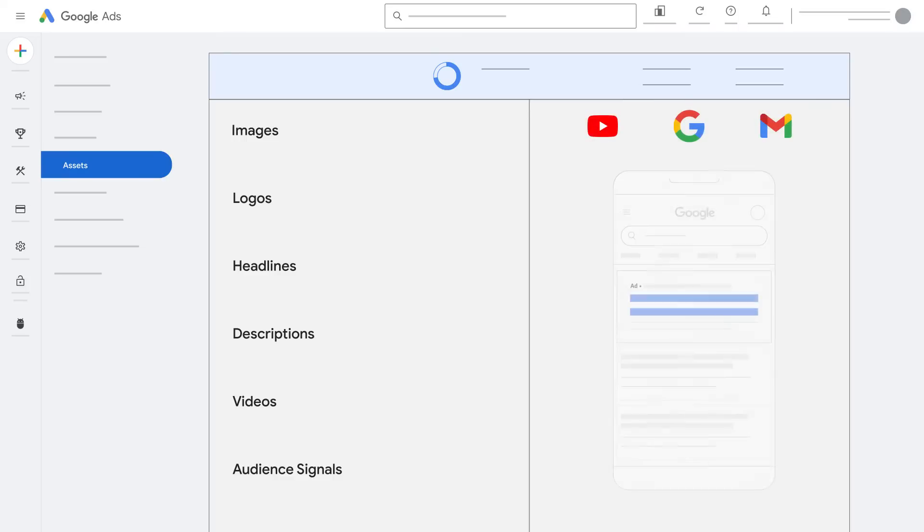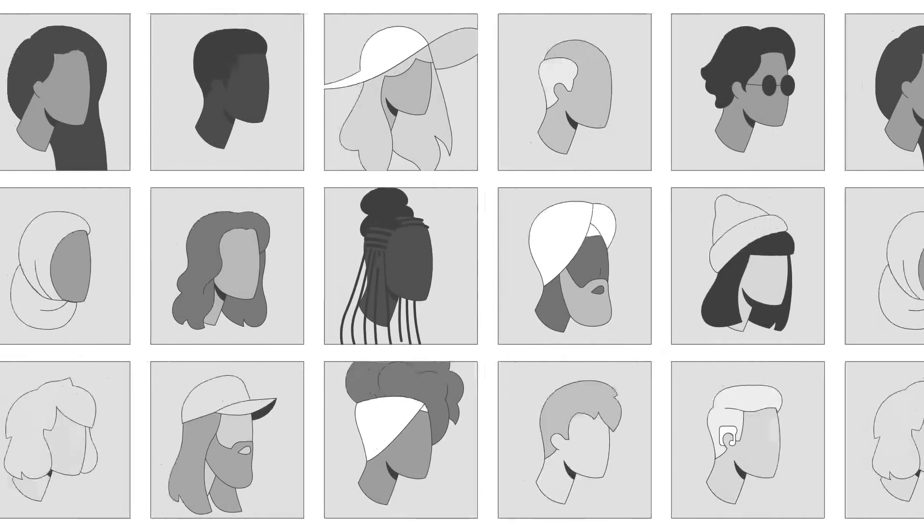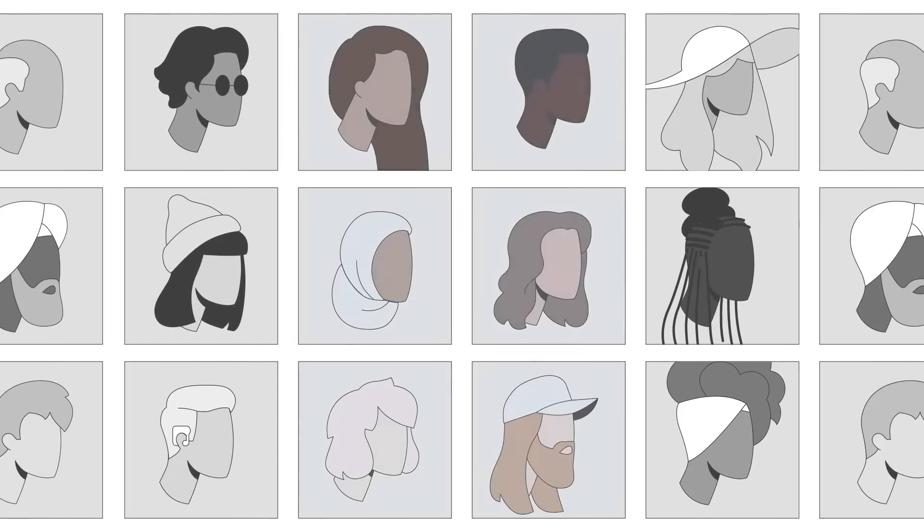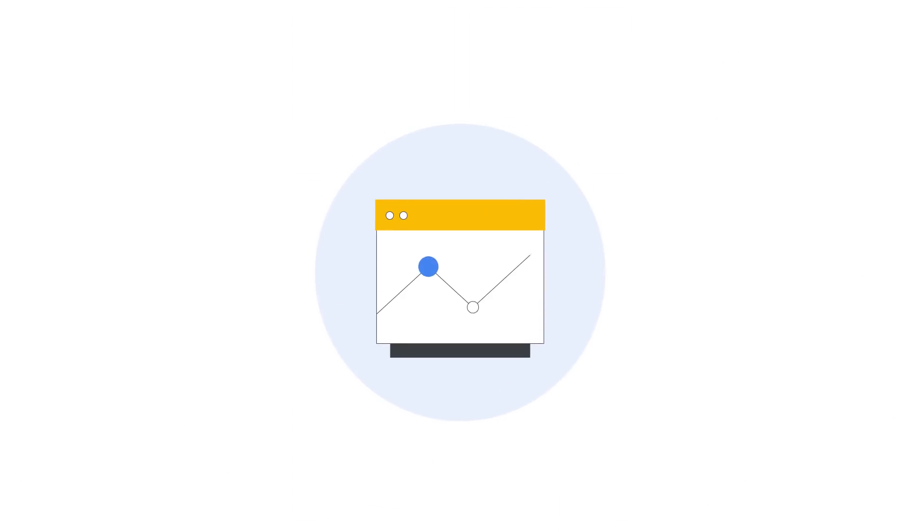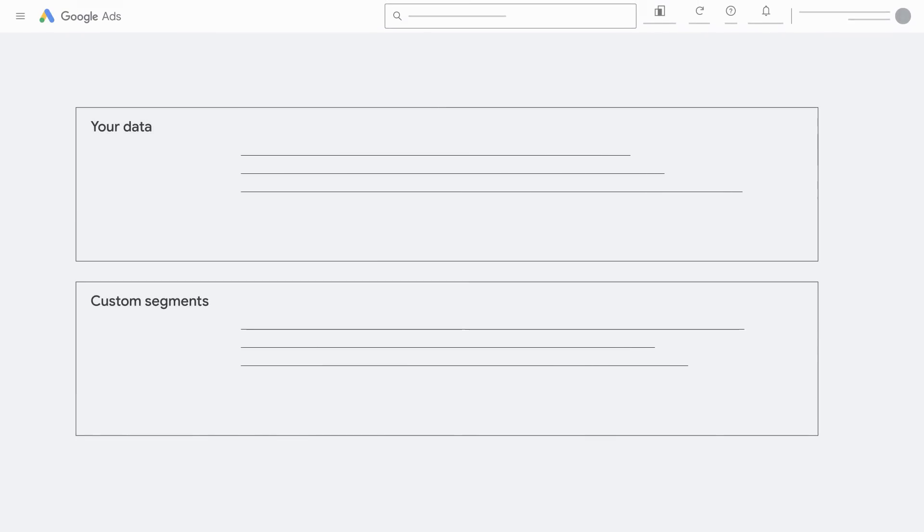You can use the ad preview to see possible creative asset combinations. Audience signals allow you to add audience suggestions that guide automated targeting and help your ads show to relevant audiences that have a strong likelihood of converting to help you meet your performance goals. Audience signals work best when you add your data and custom segments.